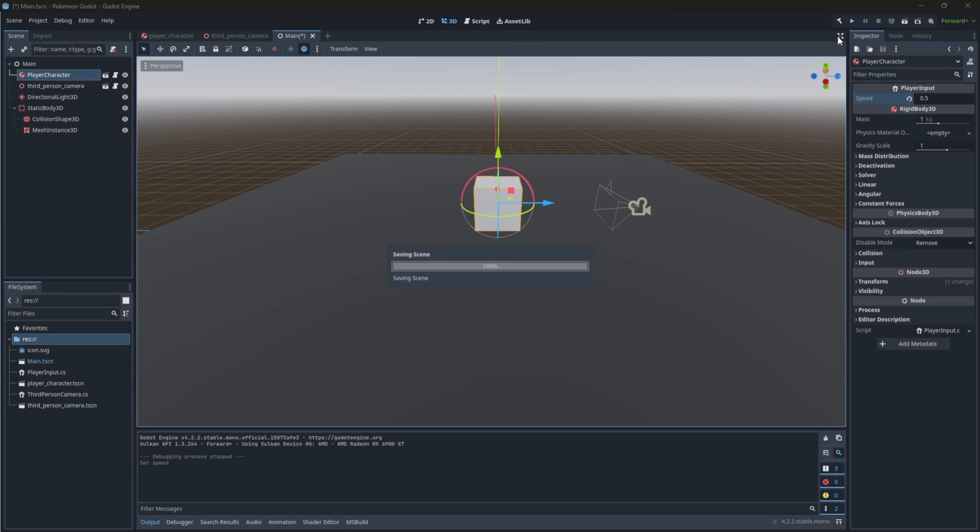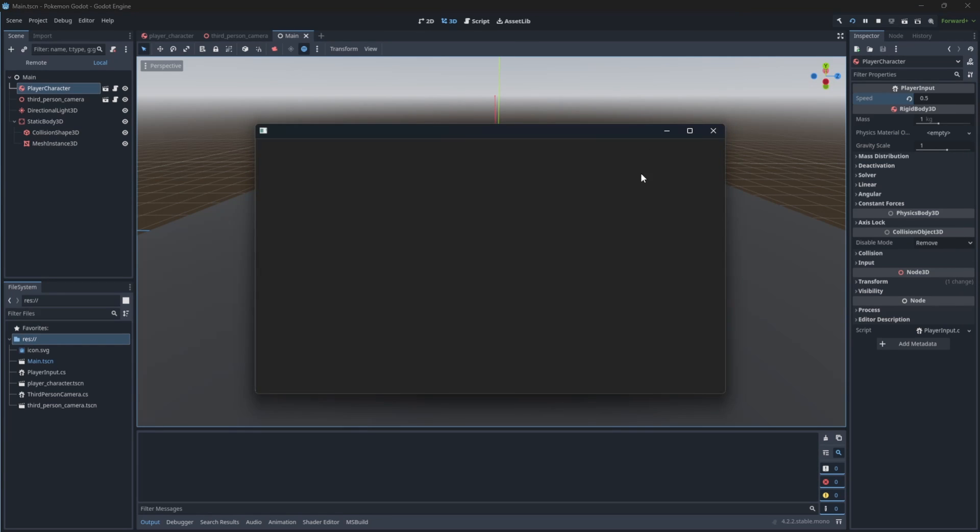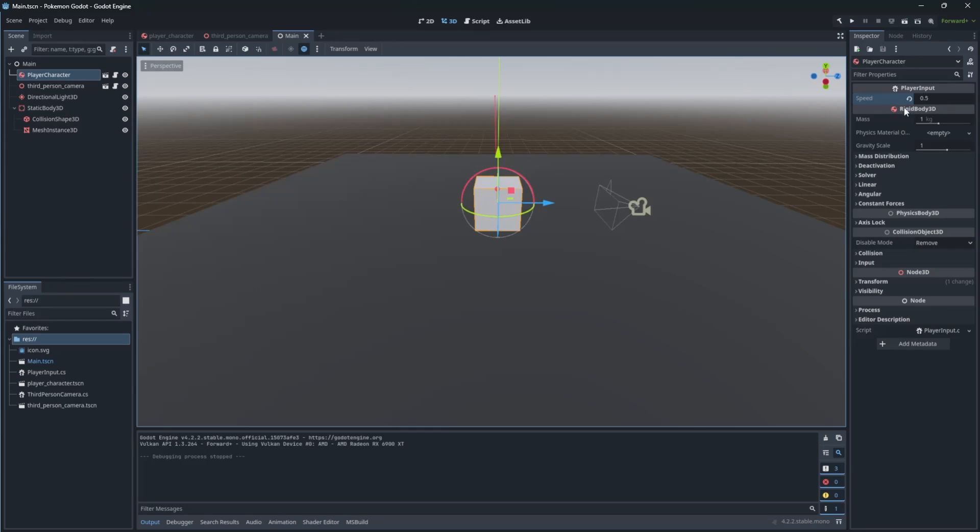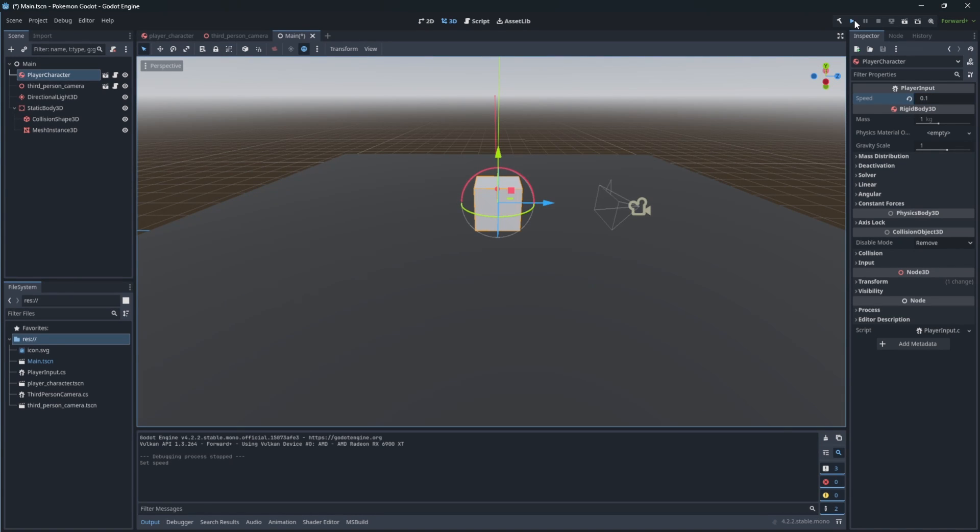Let's try to launch and test our game. Okay, it's too fast. Let's make it a little slower.